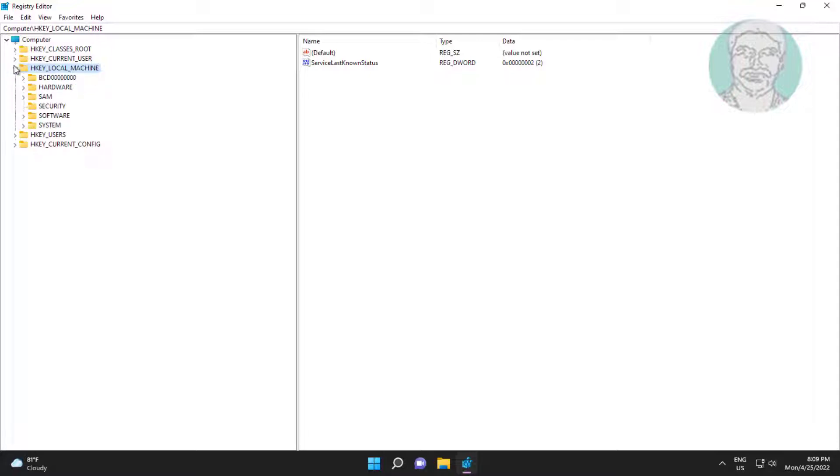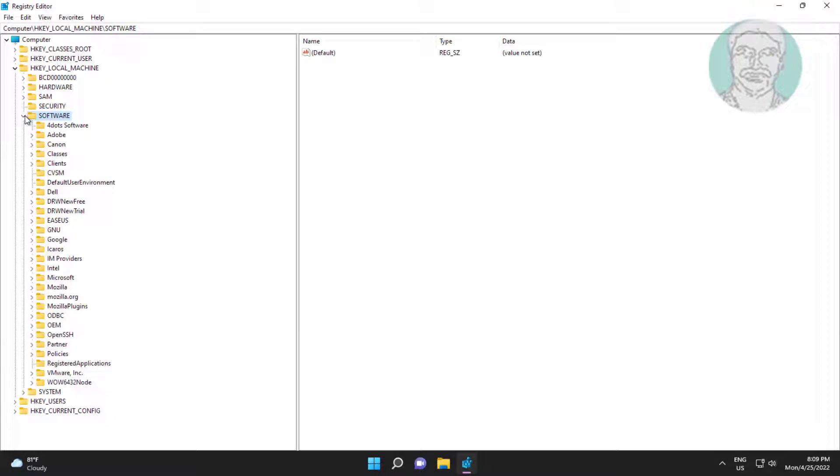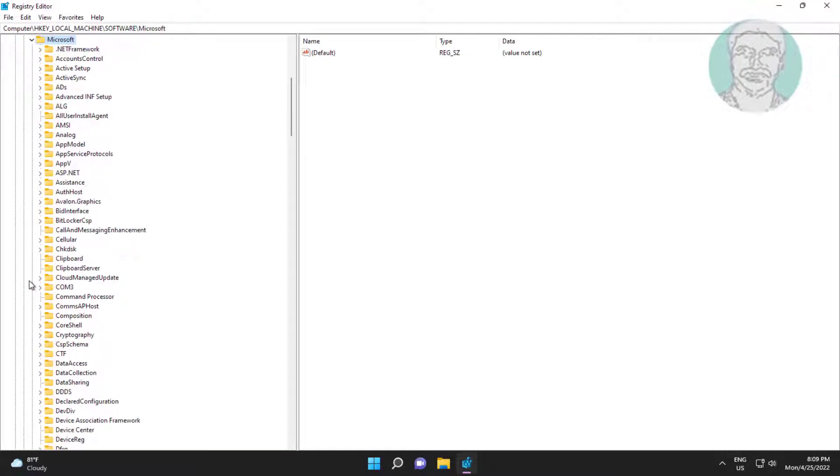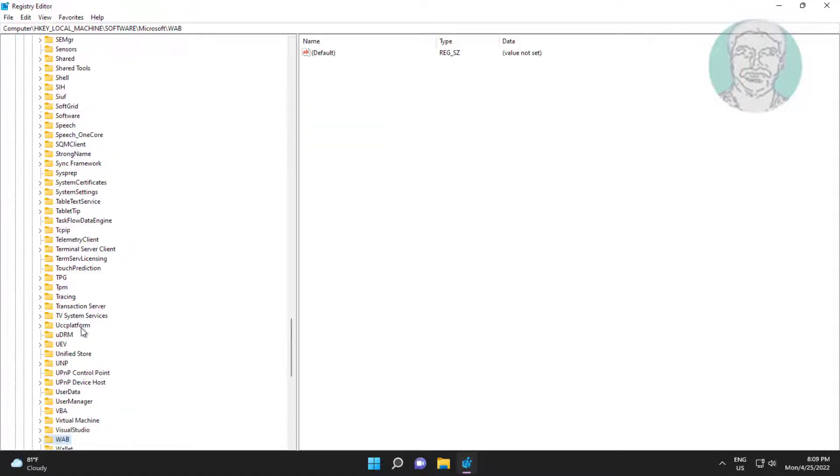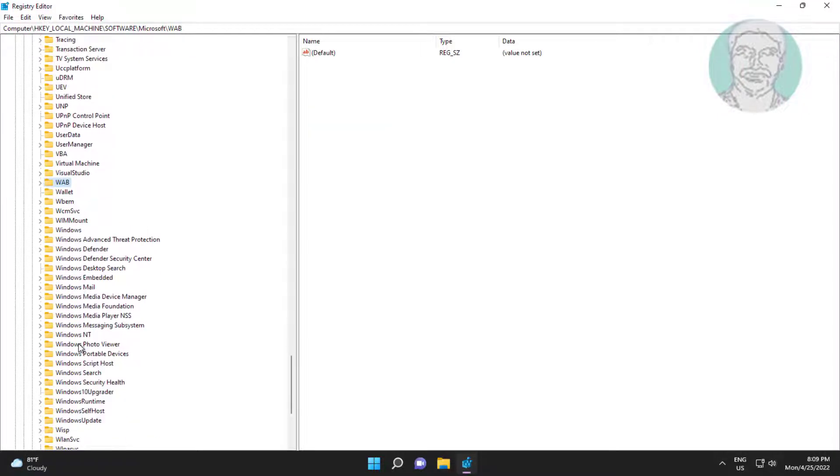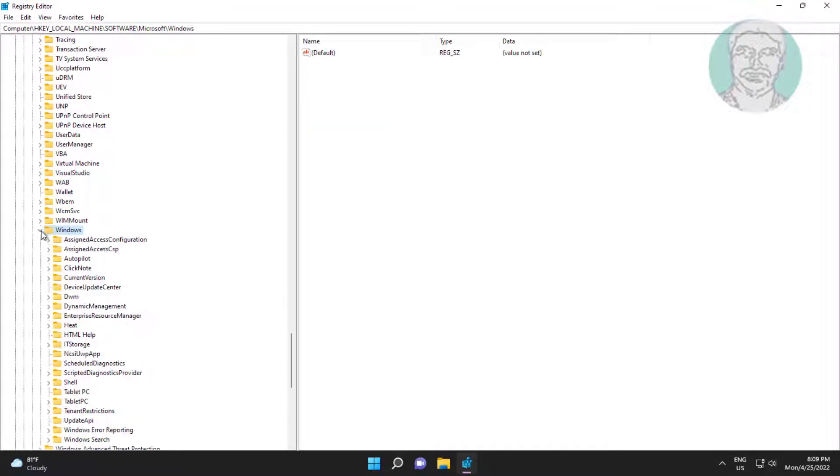Click and expand hkey local machine, click and expand software, click and expand Microsoft. Click and expand Windows, click and expand current version, click and expand shared access.